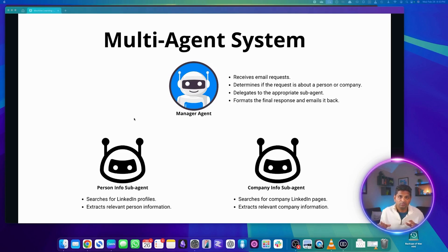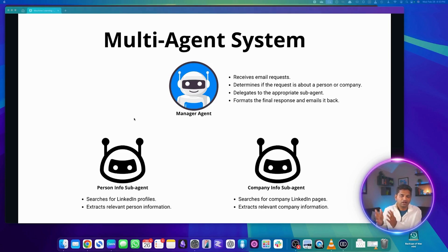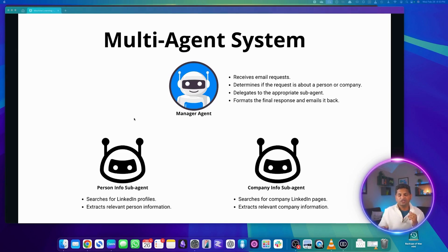There are two sub-agents. The first is the person info sub-agent, which searches LinkedIn profiles and extracts information about a person. The company info sub-agent searches for a company on LinkedIn, extracts relevant company information, and returns it back to the manager agent, which formats it and provides the response.